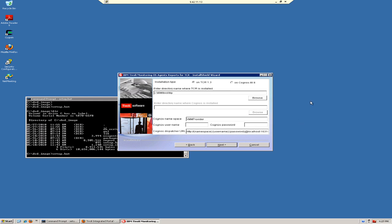Our installation type is on top of TCR 1.3. The directory name where TCR is installed is the default value. For Cognos namespace and Cognos dispatcher URL, you wouldn't need to change those values unless when you installed Cognos you changed those from their defaults. For Cognos username and password, I'm going to put the TIP portal username and password, and click Next.